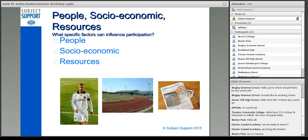Another task: I'm going to give you two minutes now. Your school should have printed out worksheets for you, and you're going to fill in the blanks of the different factors that influence participation under each different heading — Cultural, Health and well-being, People, Image, Socio-economic, and Resources. Two minutes — off you go.